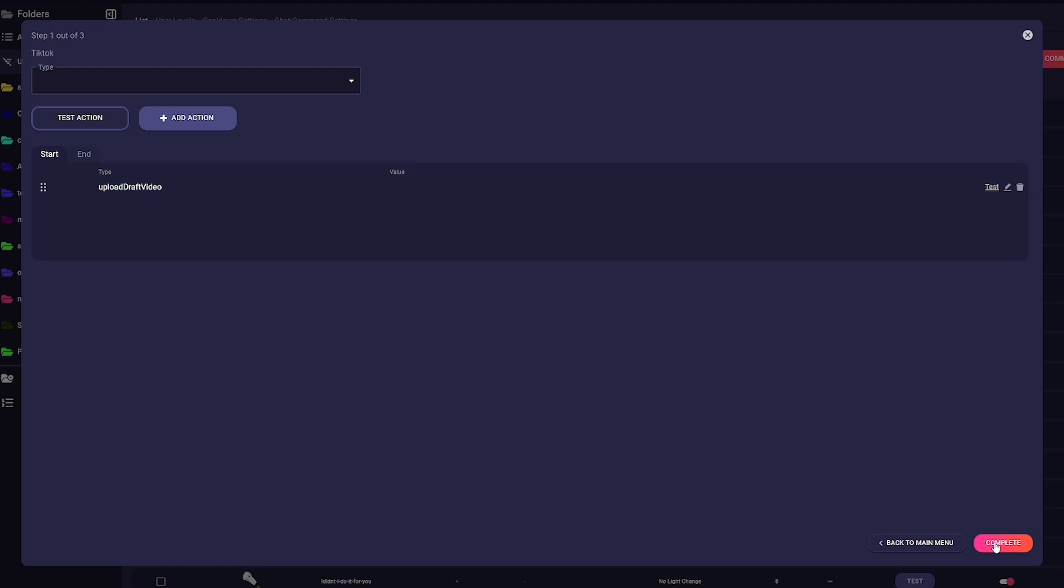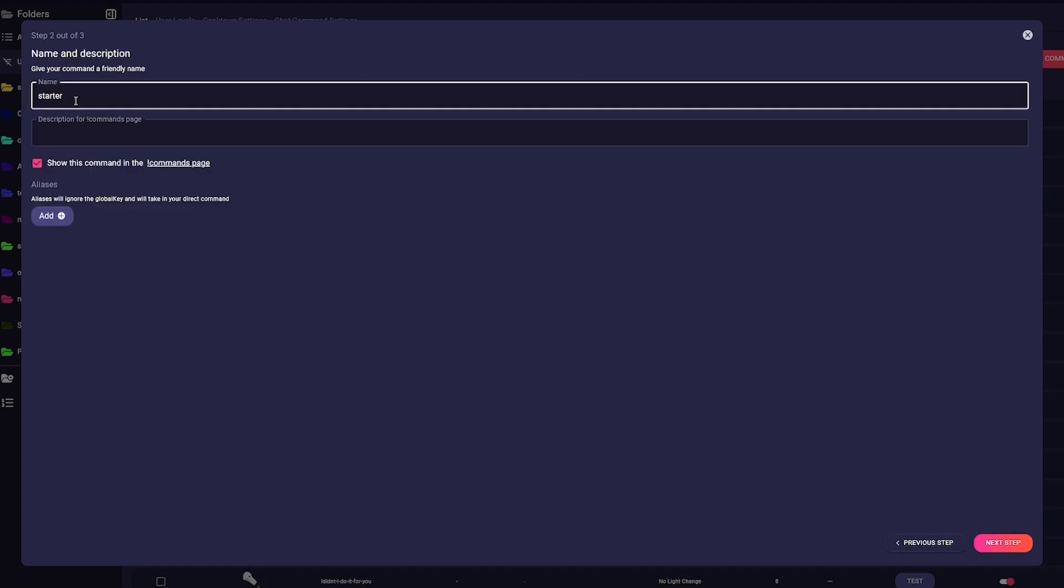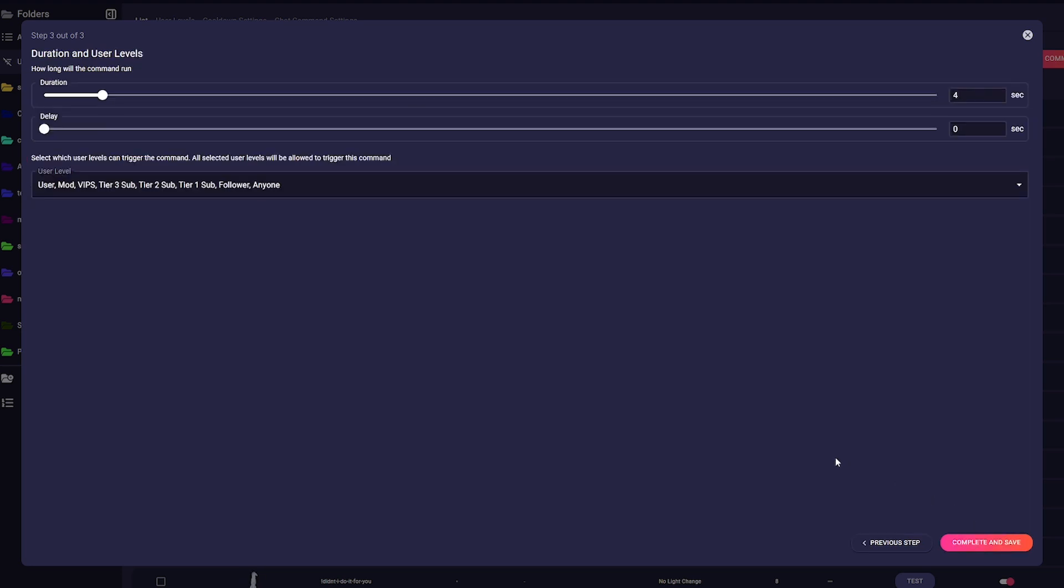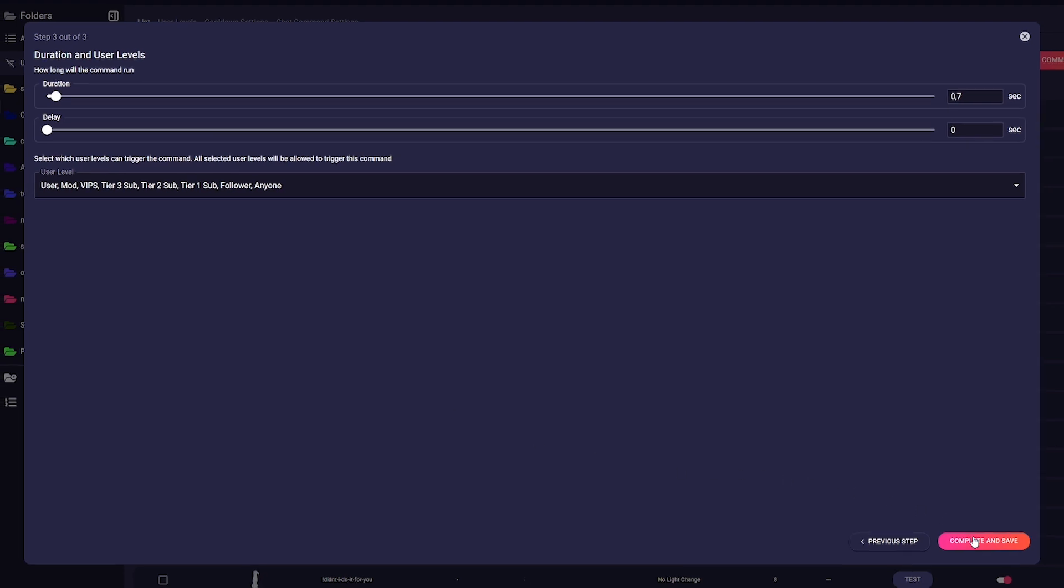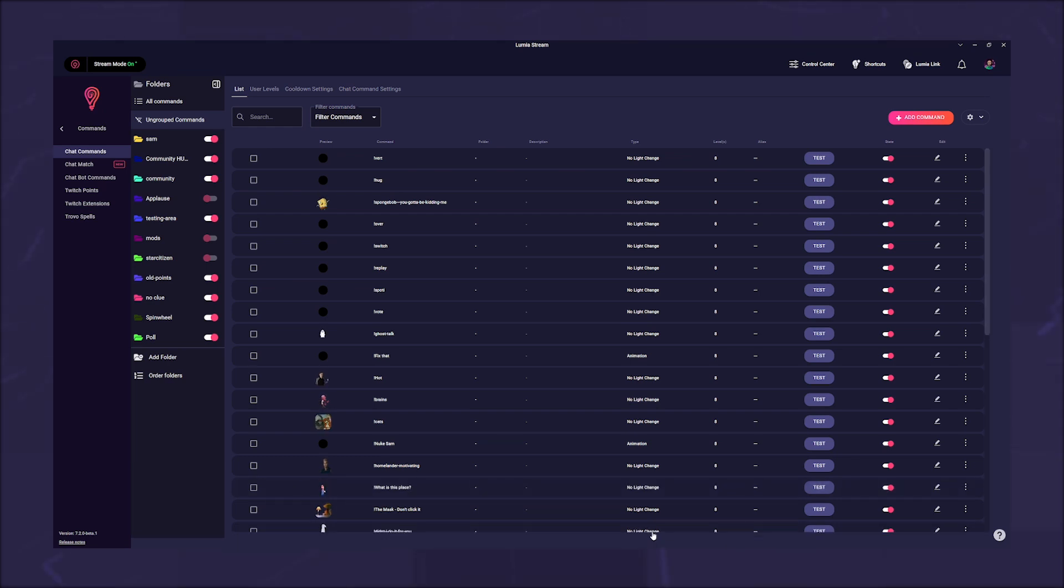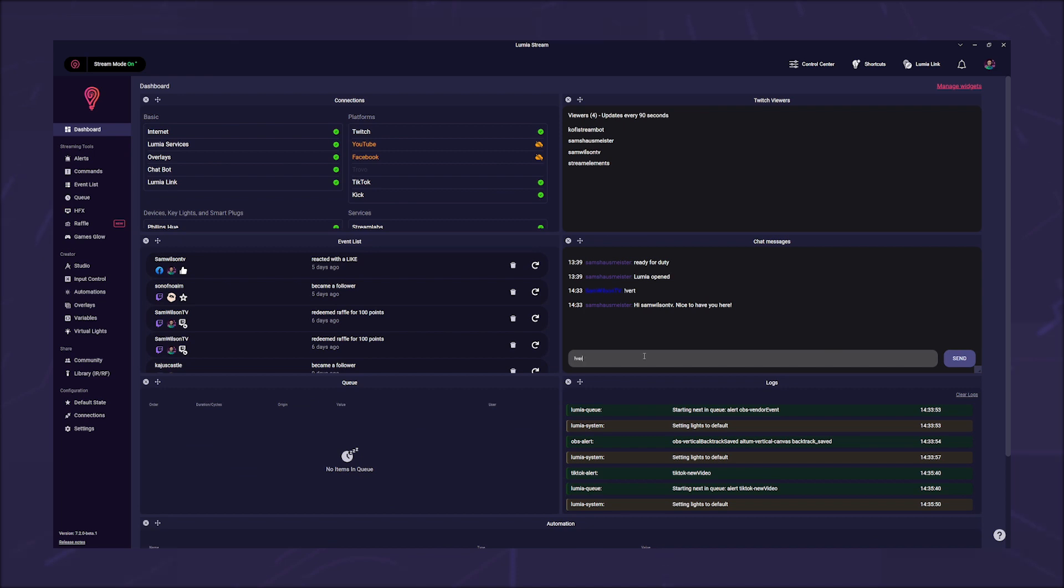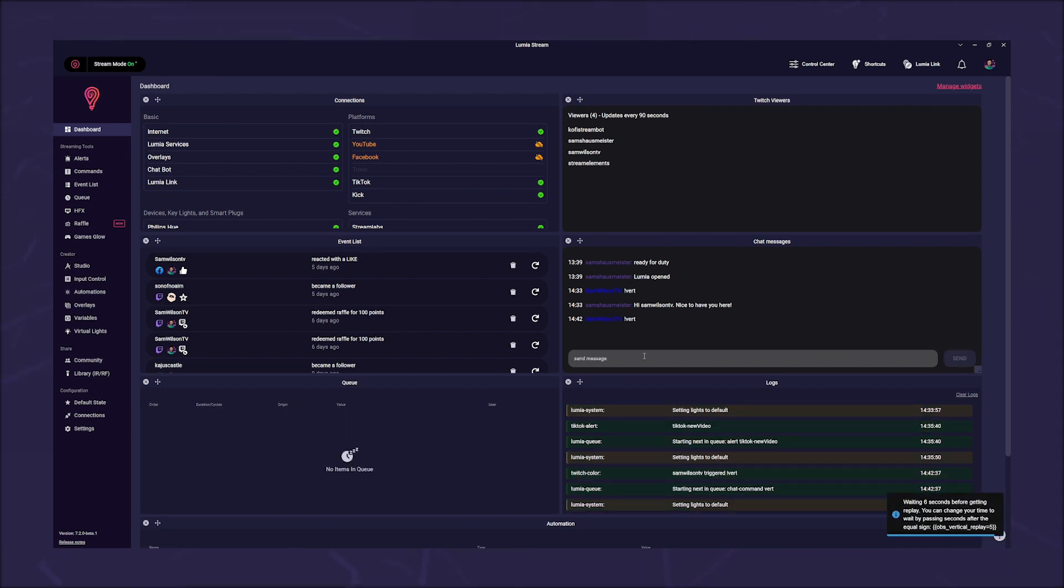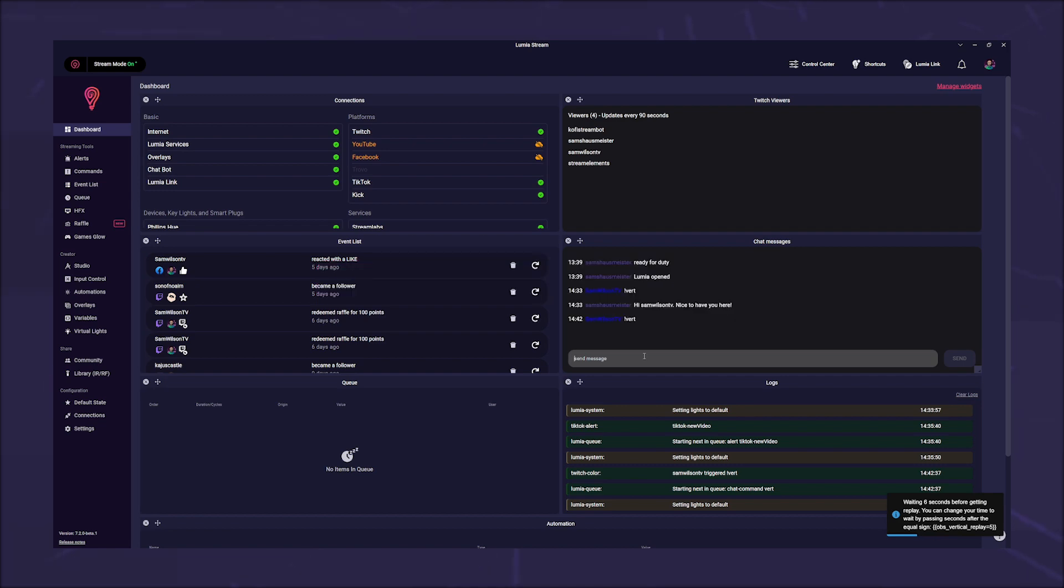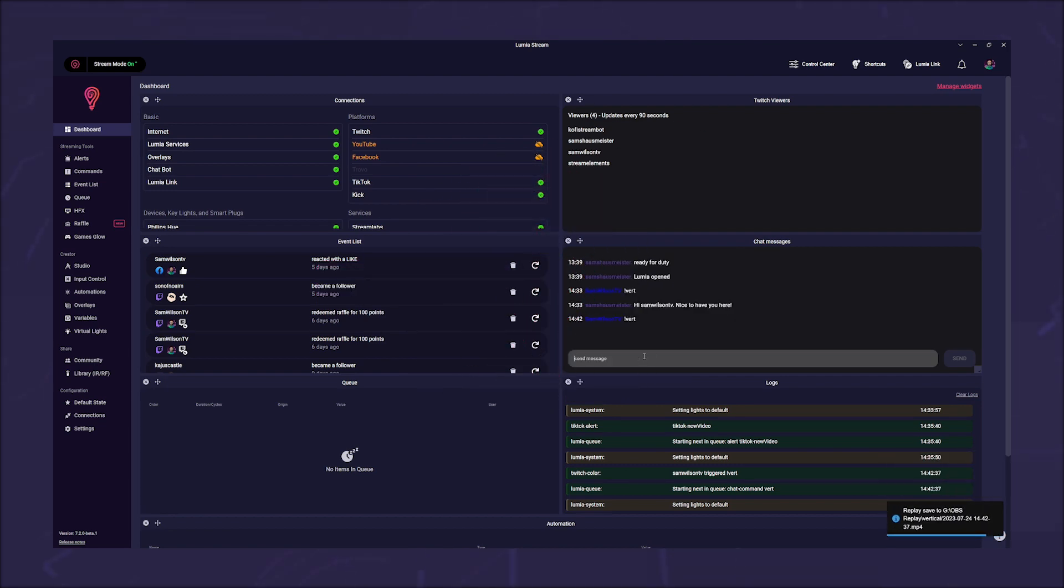Now click on complete and next step. Now give your command a name and a description and click on next step again. The duration in this case does not matter as the video is uploaded in the background. Now click complete and save. When you trigger the command, it will access the backtrack of the vertical in OBS and upload the saved replay to TikTok. Provided of course that you have connected OBS to Lumia.